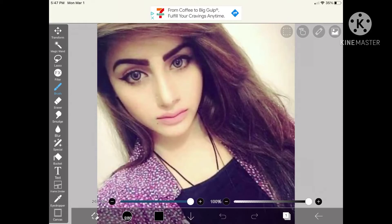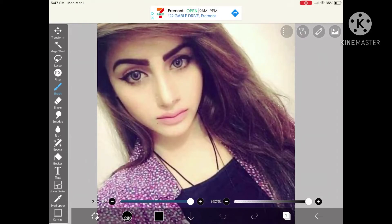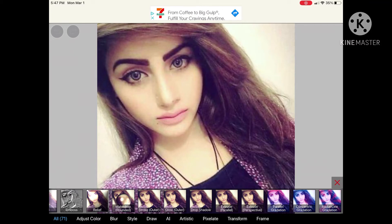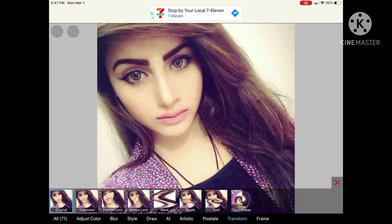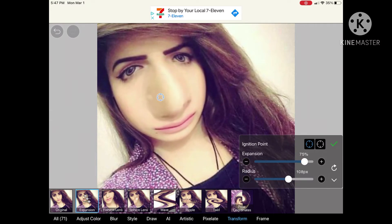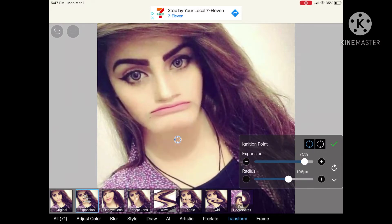Okay, so now that we got that out of the way, let's start. On the left hand side look at the toolbar and on the fourth one you're going to see the filter — pick that. Now at the very bottom of all the different filters, go to the second to last category called Transform.